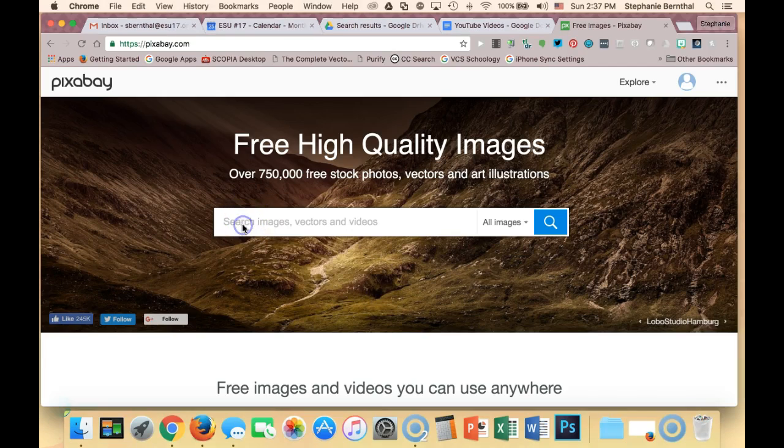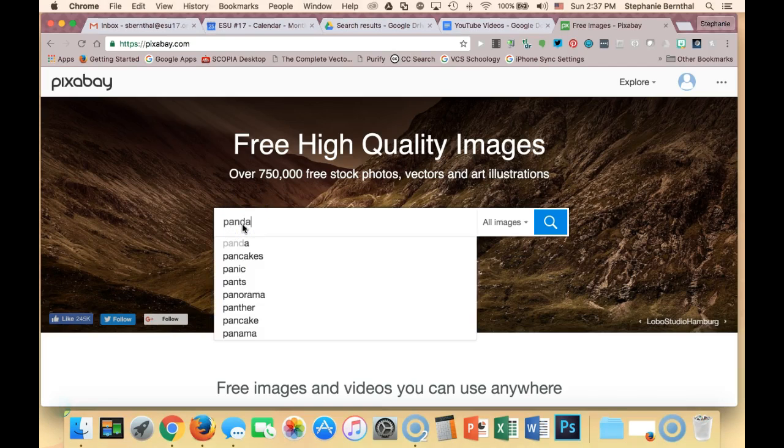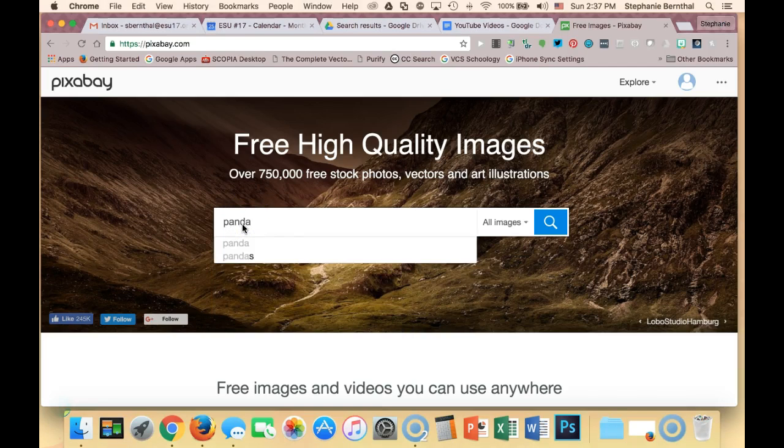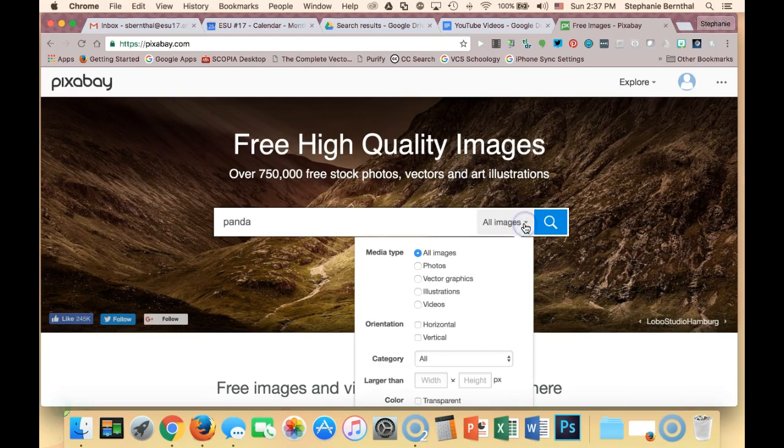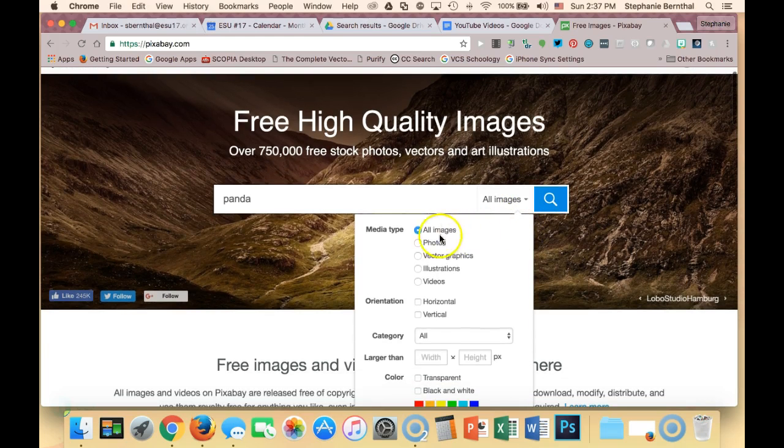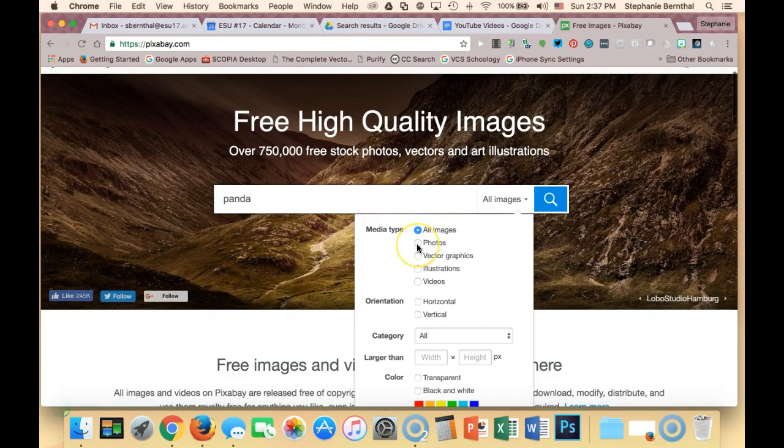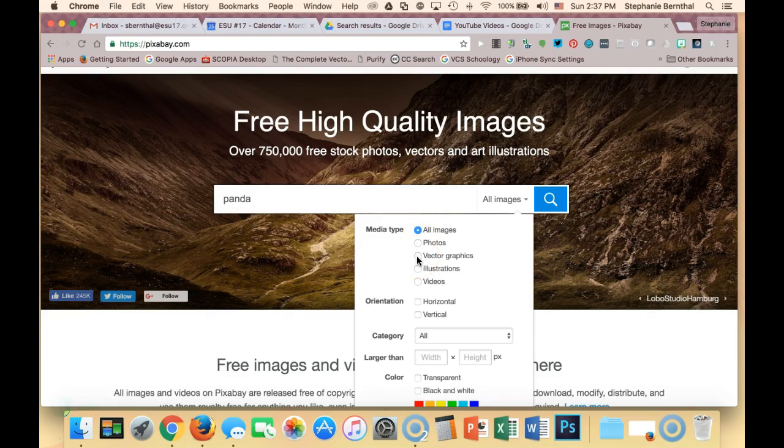So I'm going to search my images. I'm going to just search for pandas. And another neat thing about Pixabay is if I click down here, you can actually look for everything. You can say just photos, just vector graphics, just illustration, or videos.